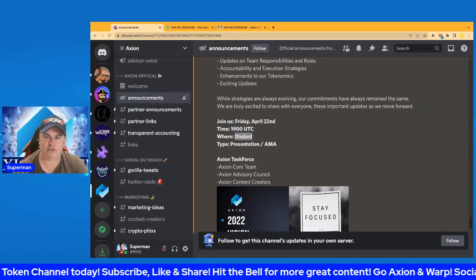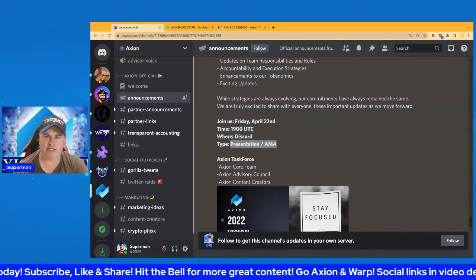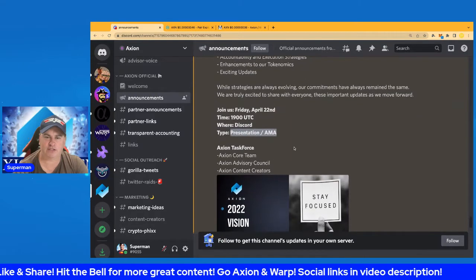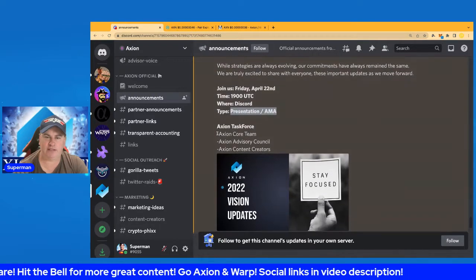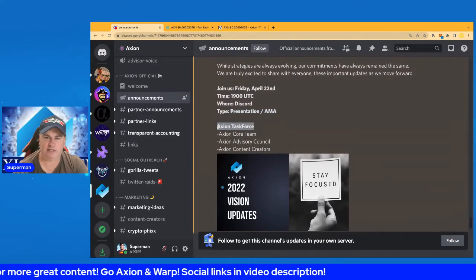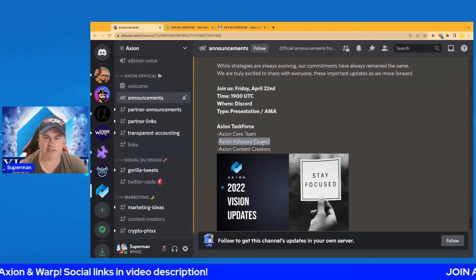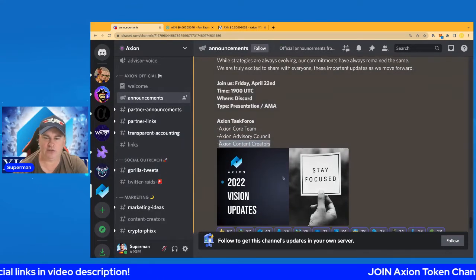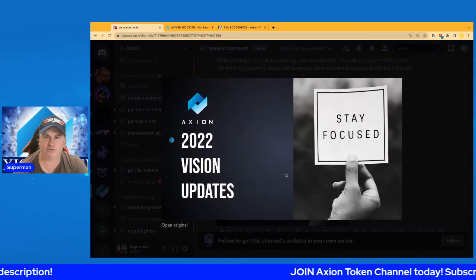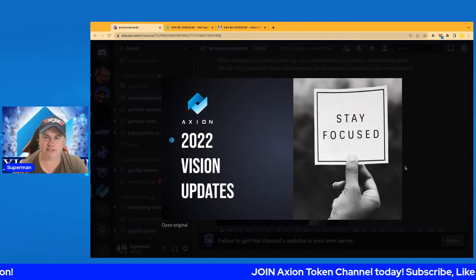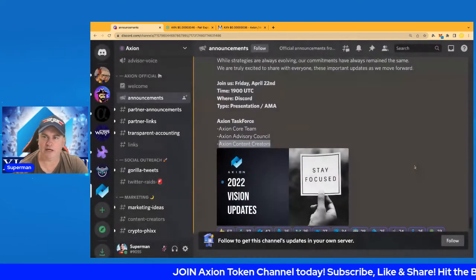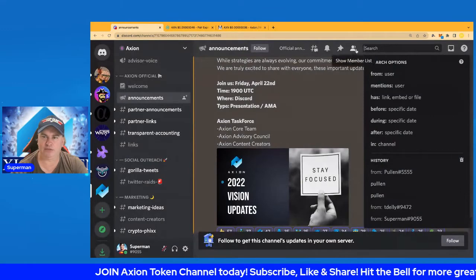It's going to have many of the team there: the Axion Task Force, the Axion Core Team, the Axion Advisory Council, and Axion content creators. Stay focused—2022 vision updates is in the house. Really cool. Now I did notice that on the People Search there...